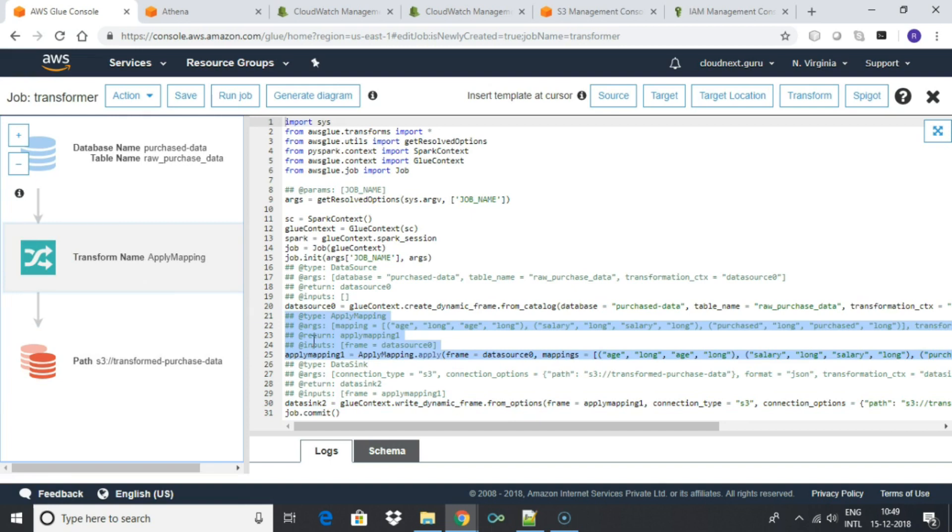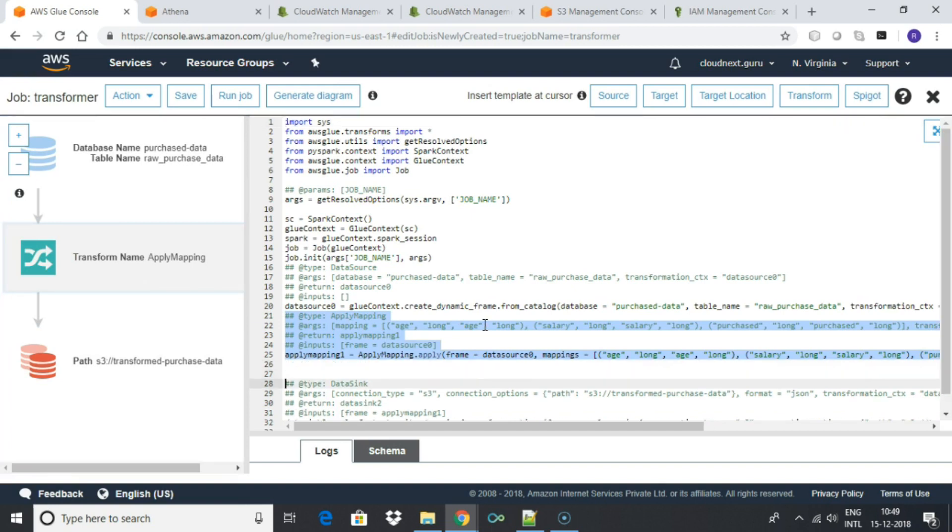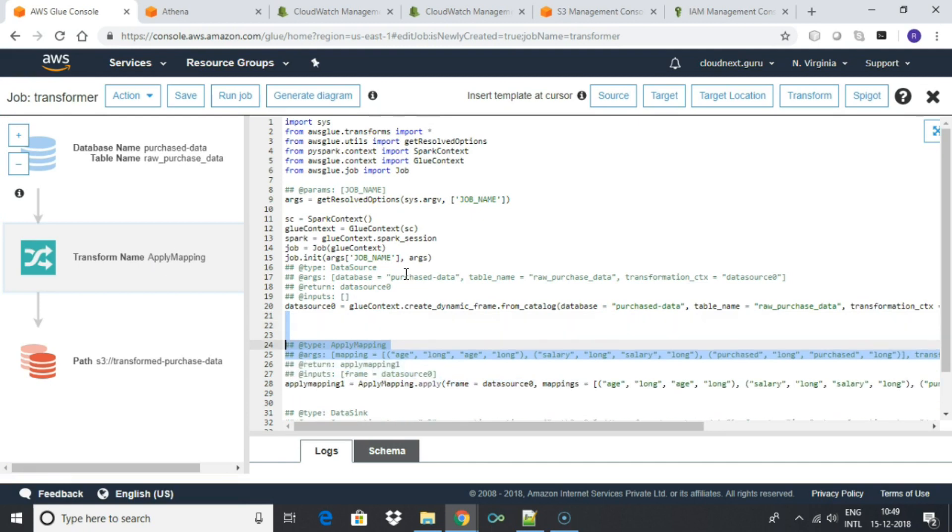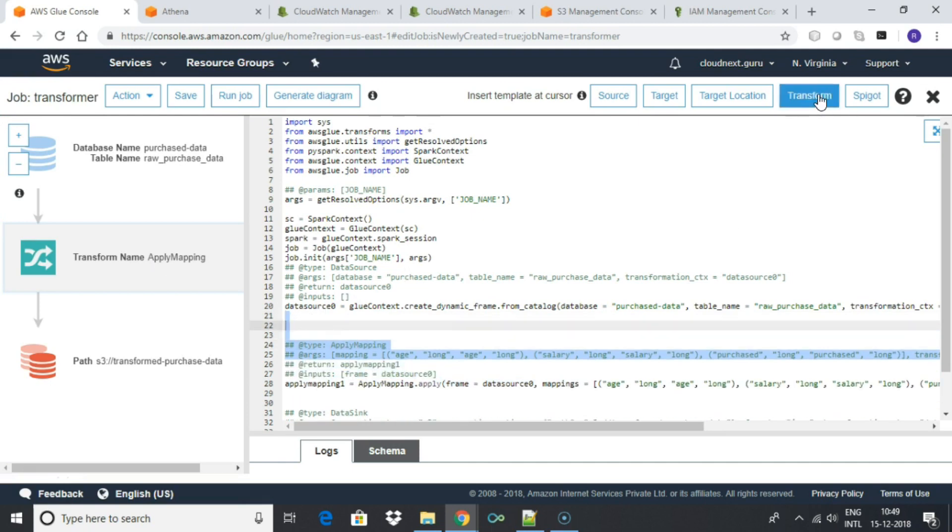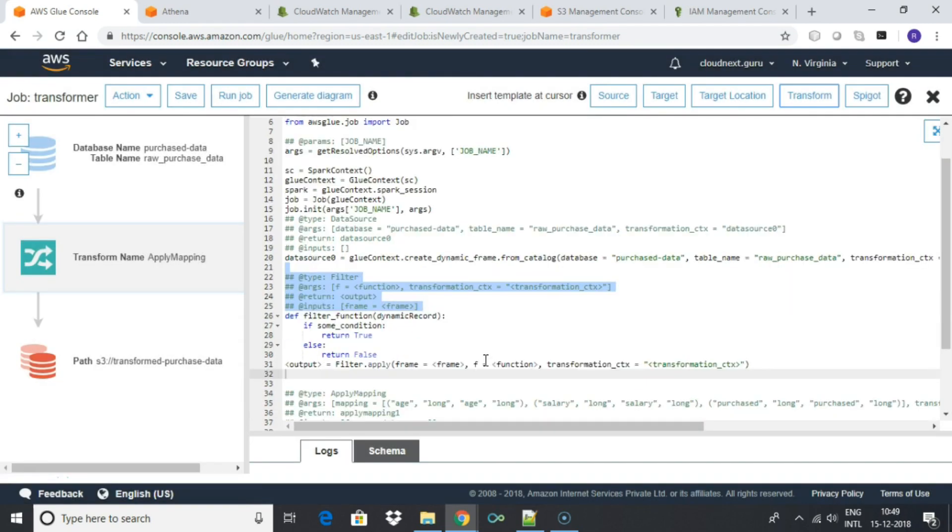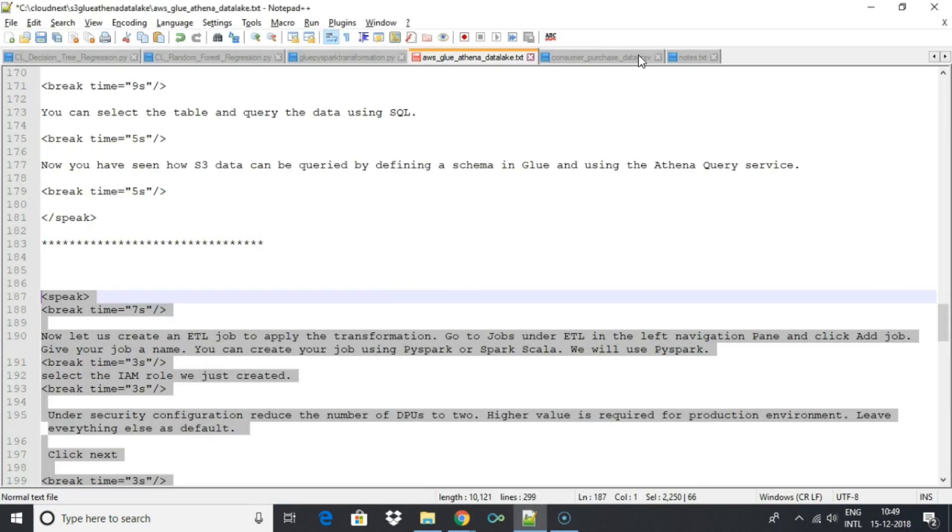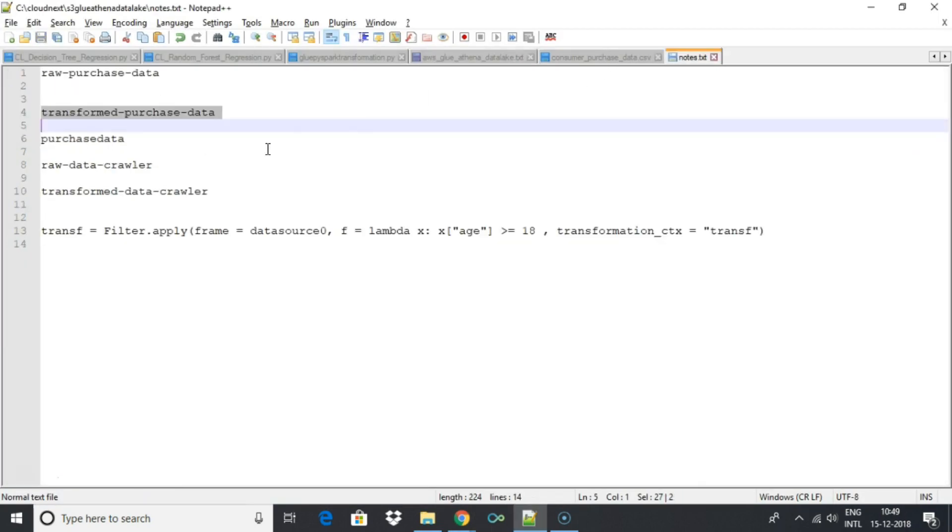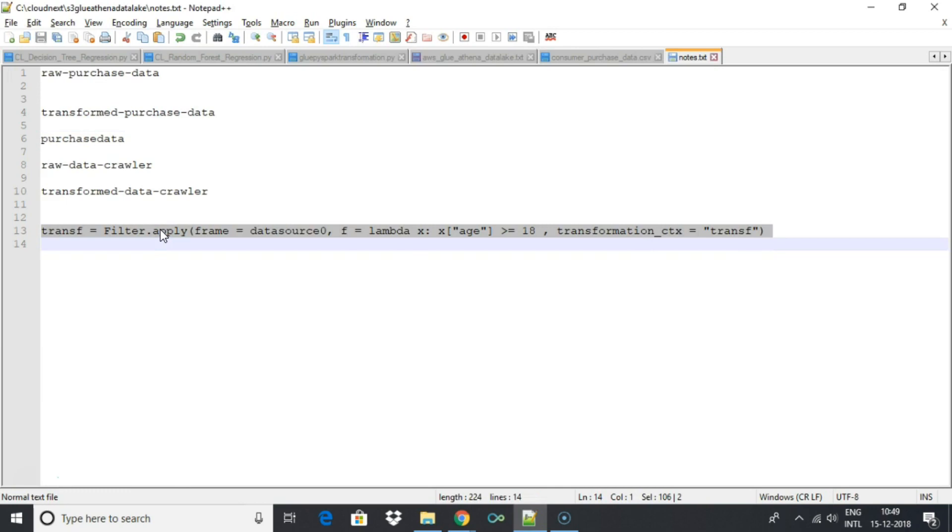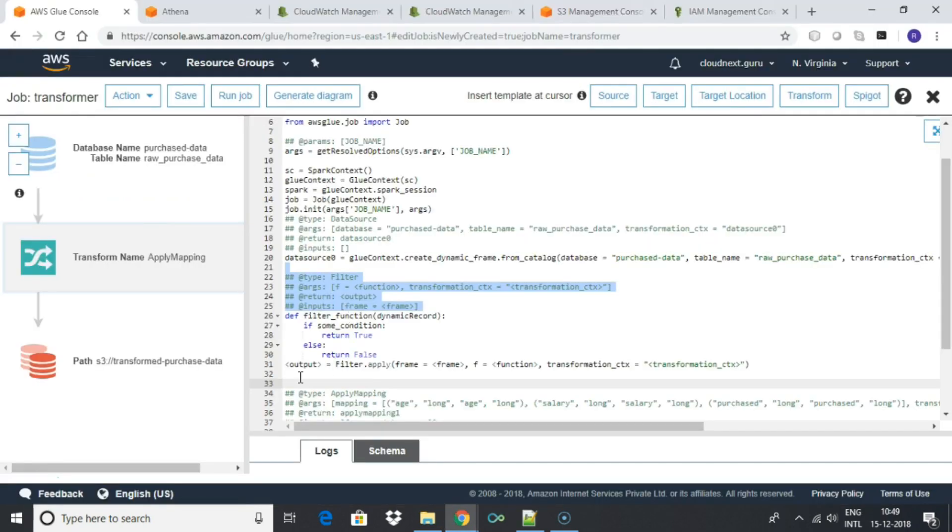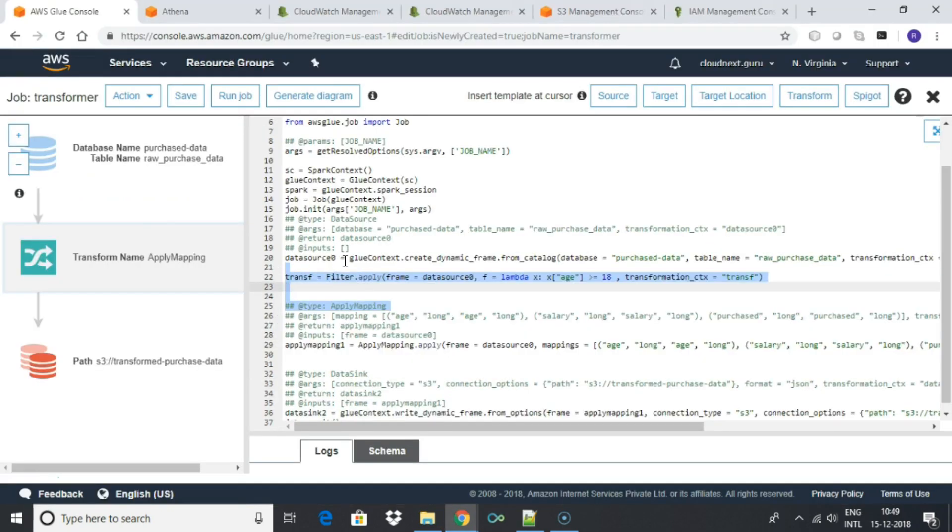We will add a new transformation to filter any record with age less than 18. Take cursor to the transformation section and click transform. Choose filter transform. We will modify the generated code to apply filter through a Python lambda function. Note that in this script, output from one step is input to the next, so you will have to pay attention to the object and data source name. Output of this transformation process needs to be fed to the next stage, so make changes accordingly.